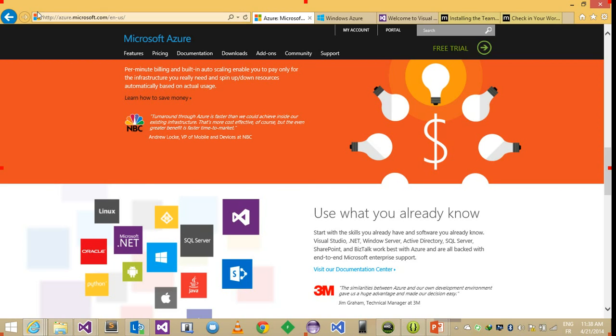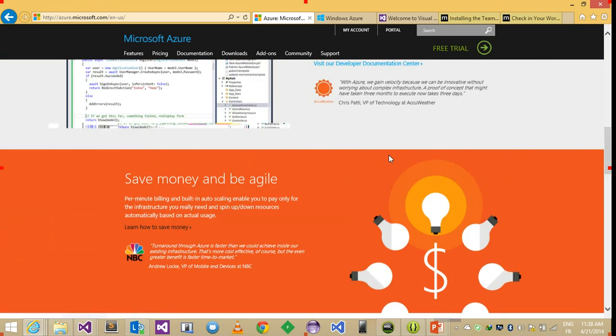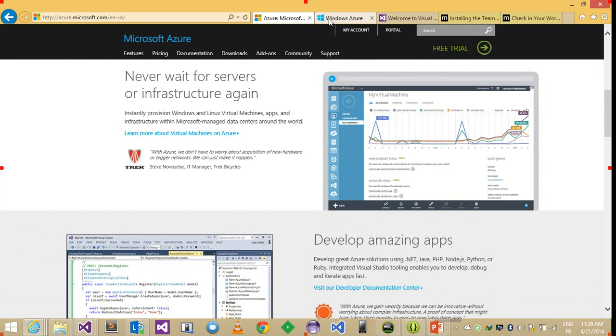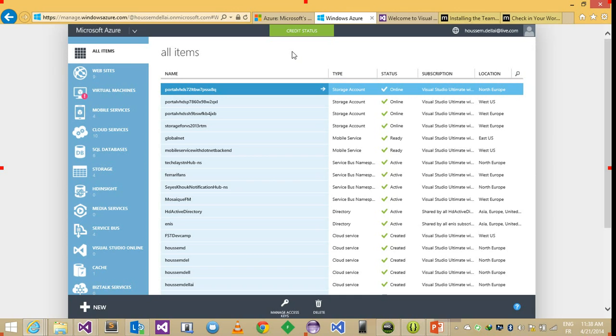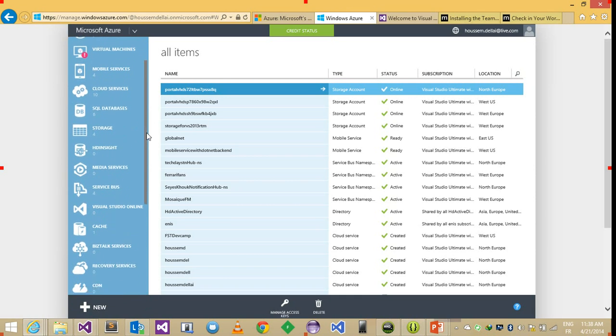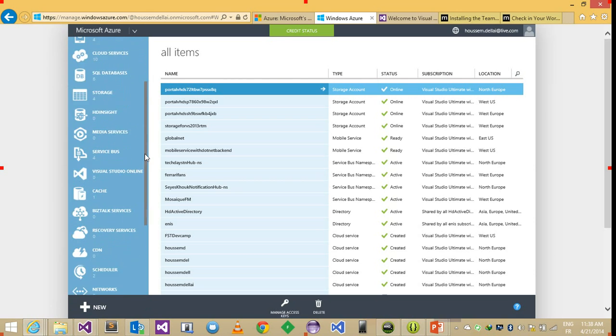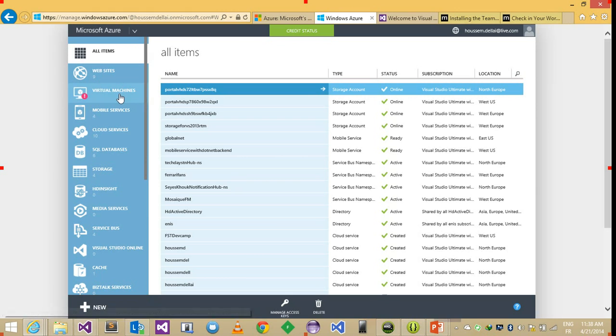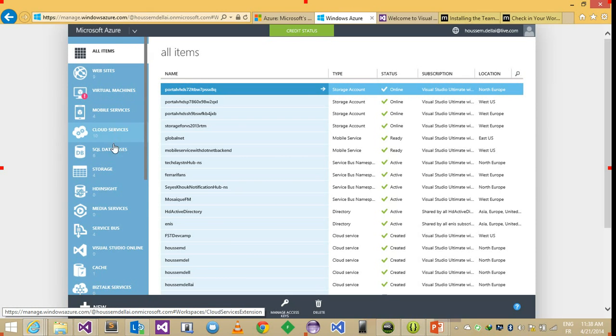For that I'll switch to the Windows Azure portal. So here is the site, I already created an account. And here we'll see all the services within Microsoft Azure, from mobile sites to virtual machines to some other cool services.